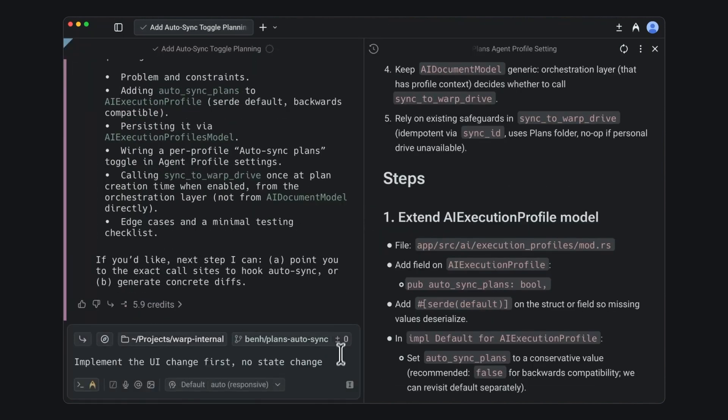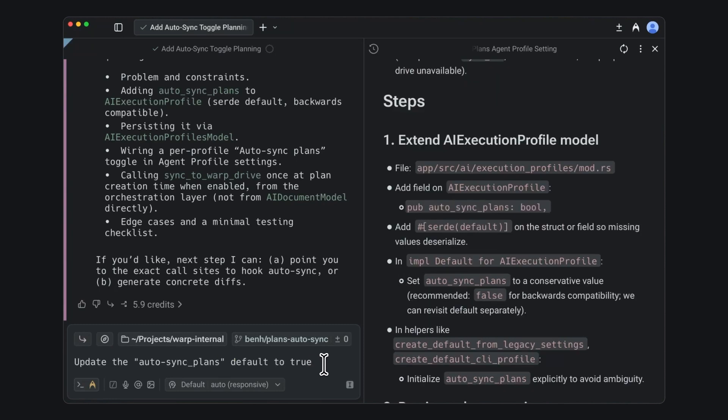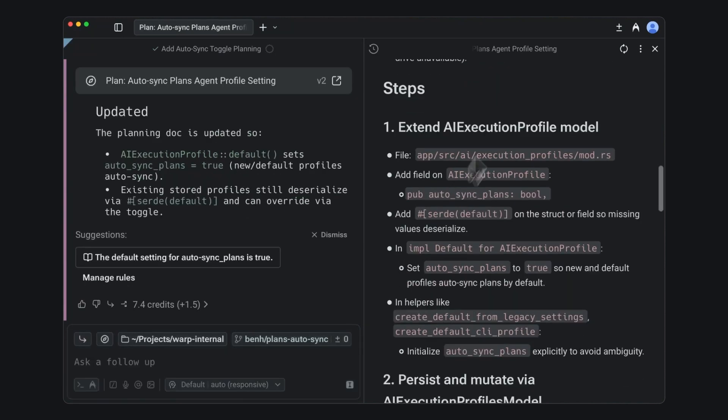And when you're done reviewing, you can ask the agent to execute just part of the plan, execute the entire plan start to finish, or make edits to the plan.